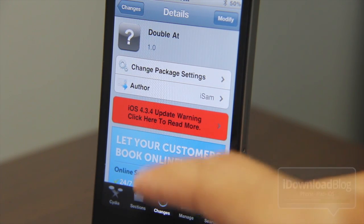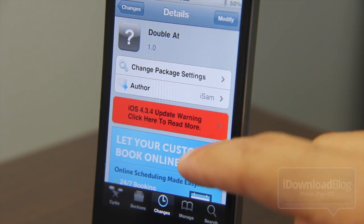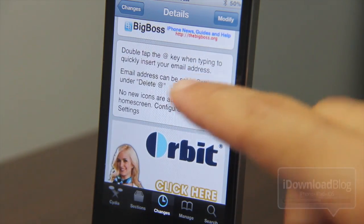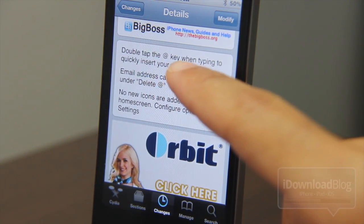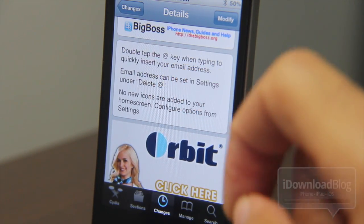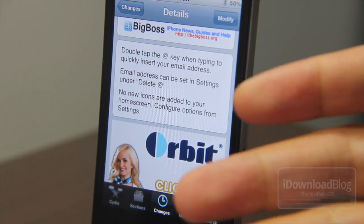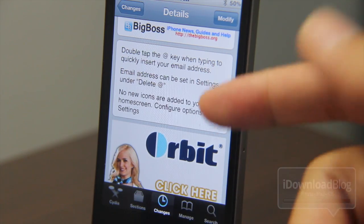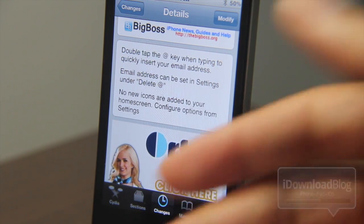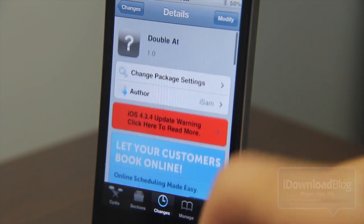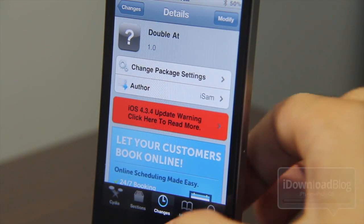It allows you to create a shortcut for your email address, as you'll see here. All it requires is a double tap of the at key when typing to quickly insert your email address. You can set that up in the settings app. This is available for free on the BigBoss repo.